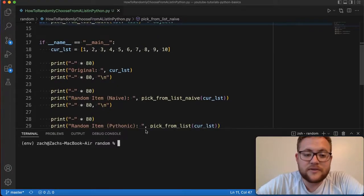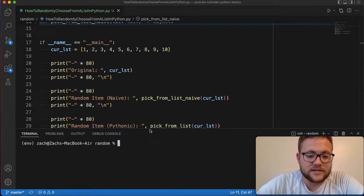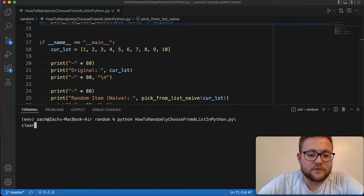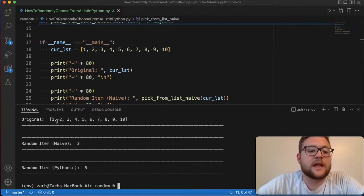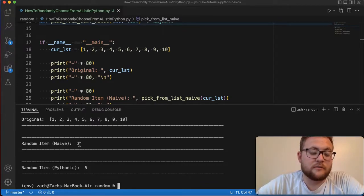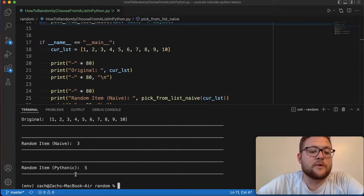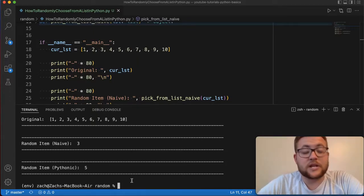And then if I print this out, essentially you should see, let's pull this up. Let's run this function. And look, I have my original list and it's one through 10. And then I just randomly grabbed a naive number or a value of three and a value of five.